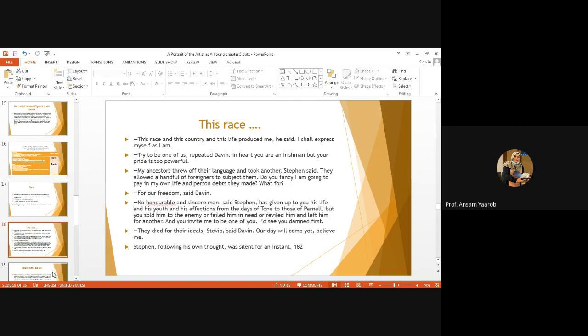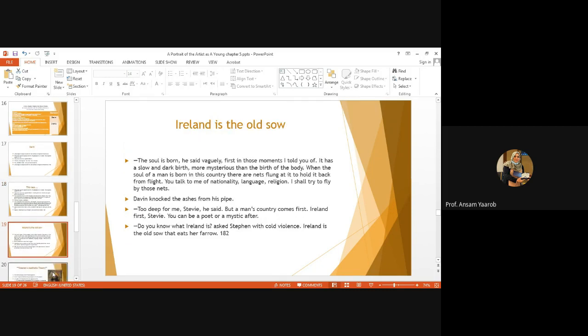Stephen, following his own thought, was silent for an instant. And then he says, the soul is born, he said vaguely. First in those moments I told you. It has a slow, dark birth. More mysterious than the birth of the body. When the soul of a man is born in this country, there are nets flung at it to hold it back from flight. You talk to me of nationality, language, religion. I shall try to fly by those nets.